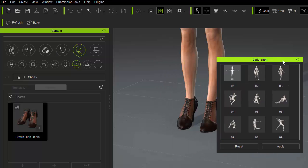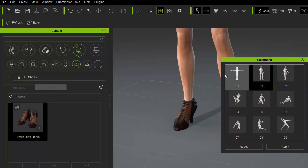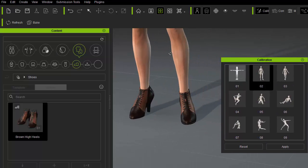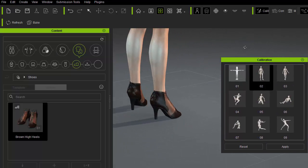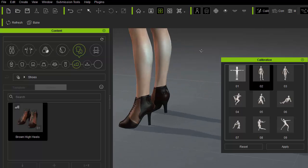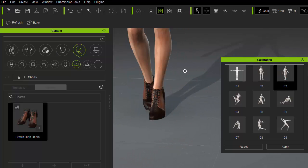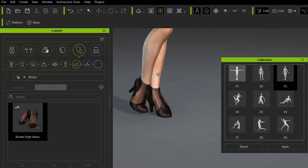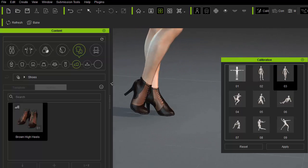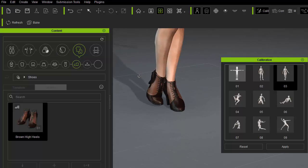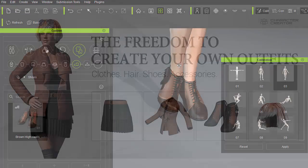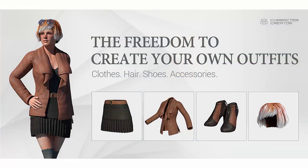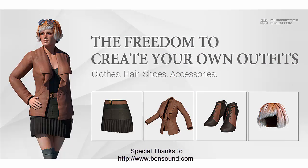We can test the shoes out by applying some poses under the calibration menu. And that's it. Thanks for watching this shoes creation tutorial. Please check out our other tutorials under the character creator content creation family. We'll see you next time. Thank you.